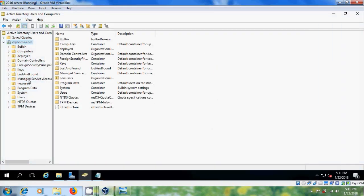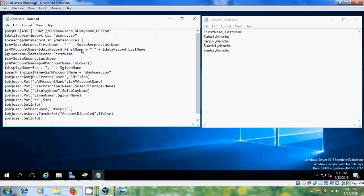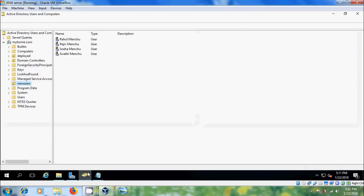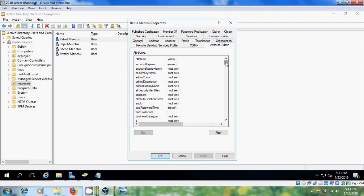In my previous tutorial I created multiple users using a PowerShell script and CSV file. Now I want to update information like office and telephone number. To do this we have to find the attribute name of each field. In the office field, please type something and after that click on Apply.